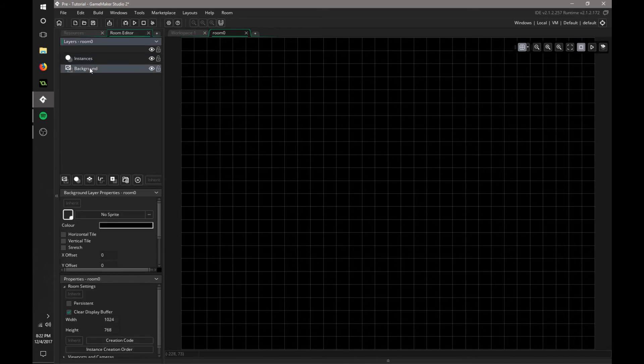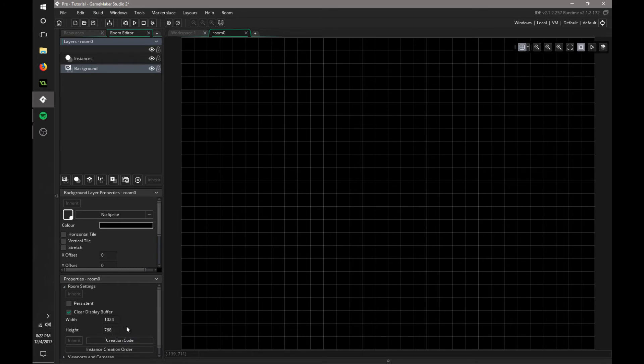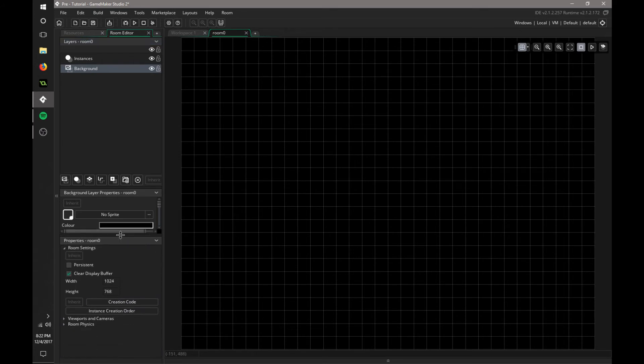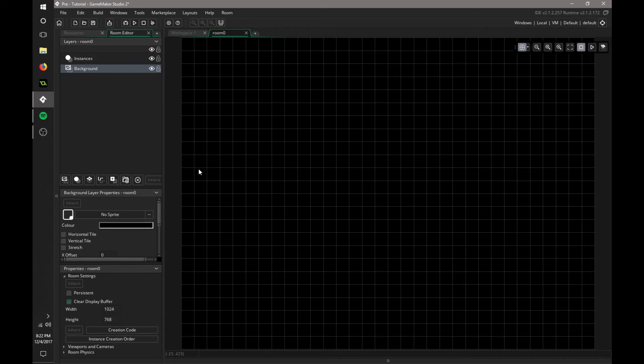To change the background, go to backgrounds, and then you can change it to a sprite or a color. And you can stretch it here and tile it. Down here we have the views and the size of the room.